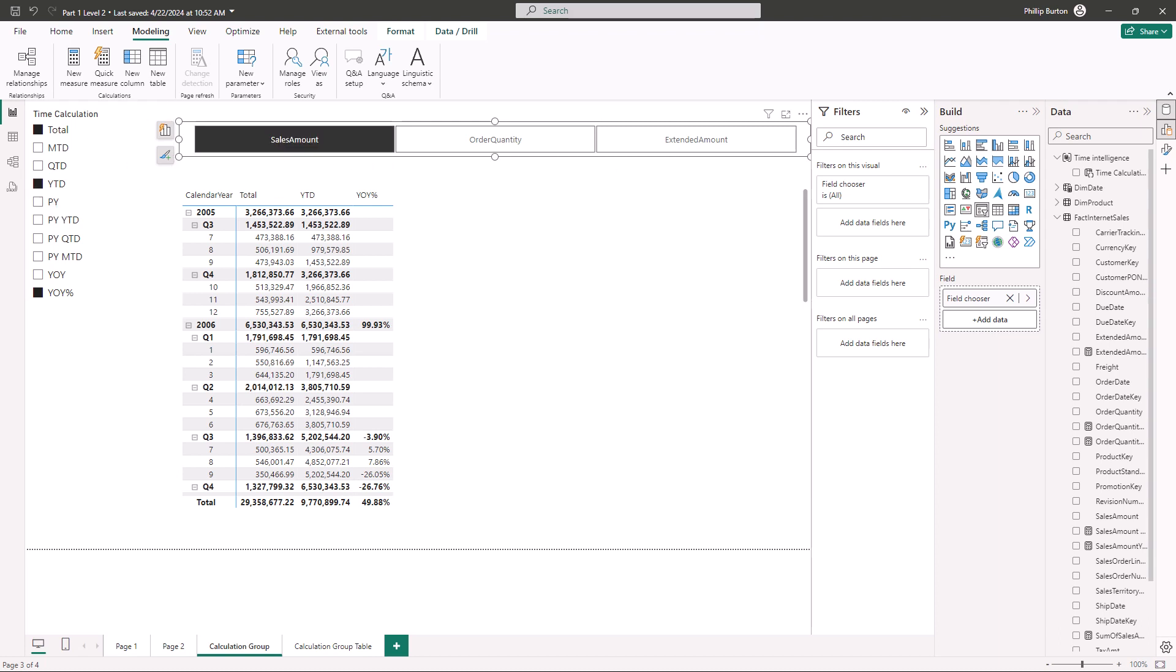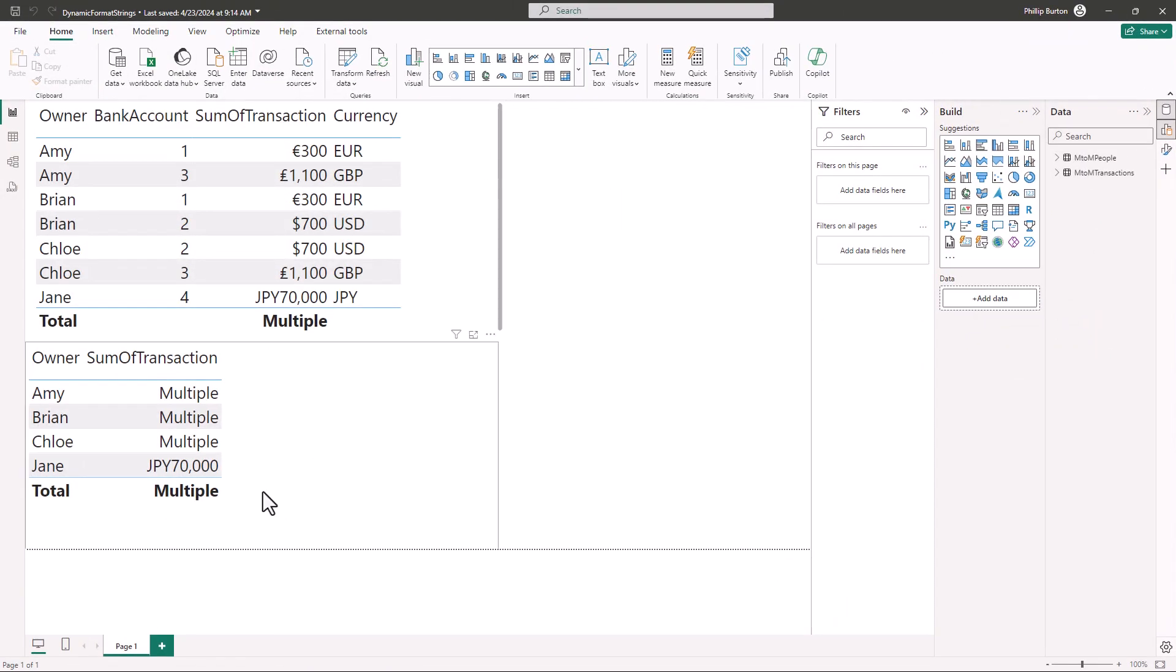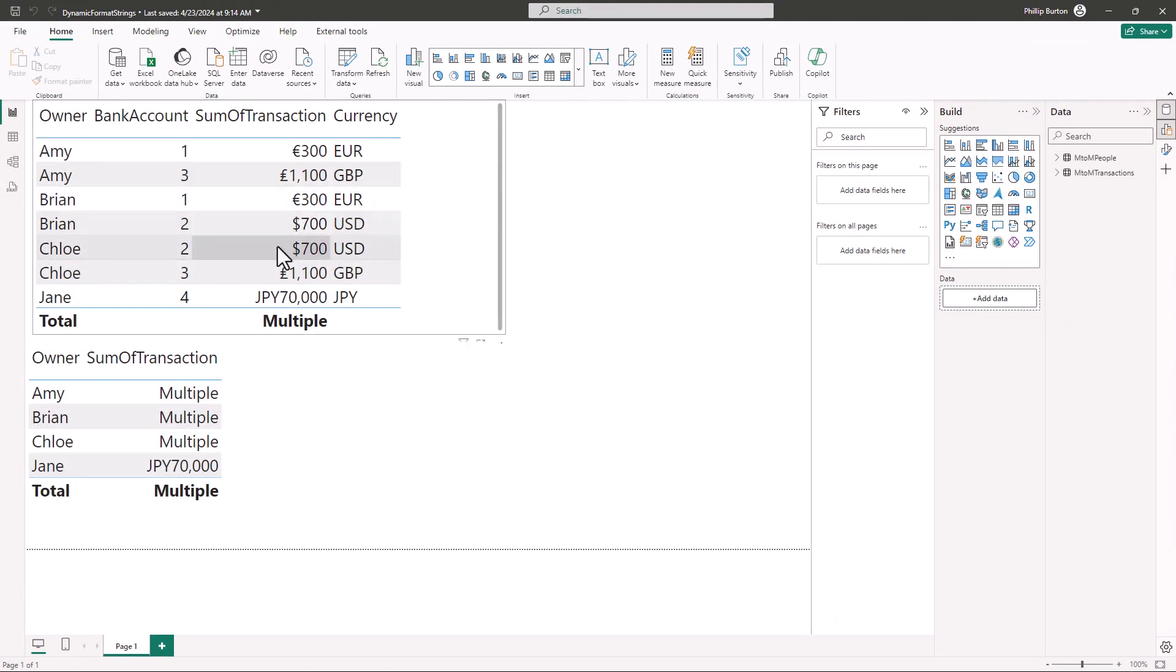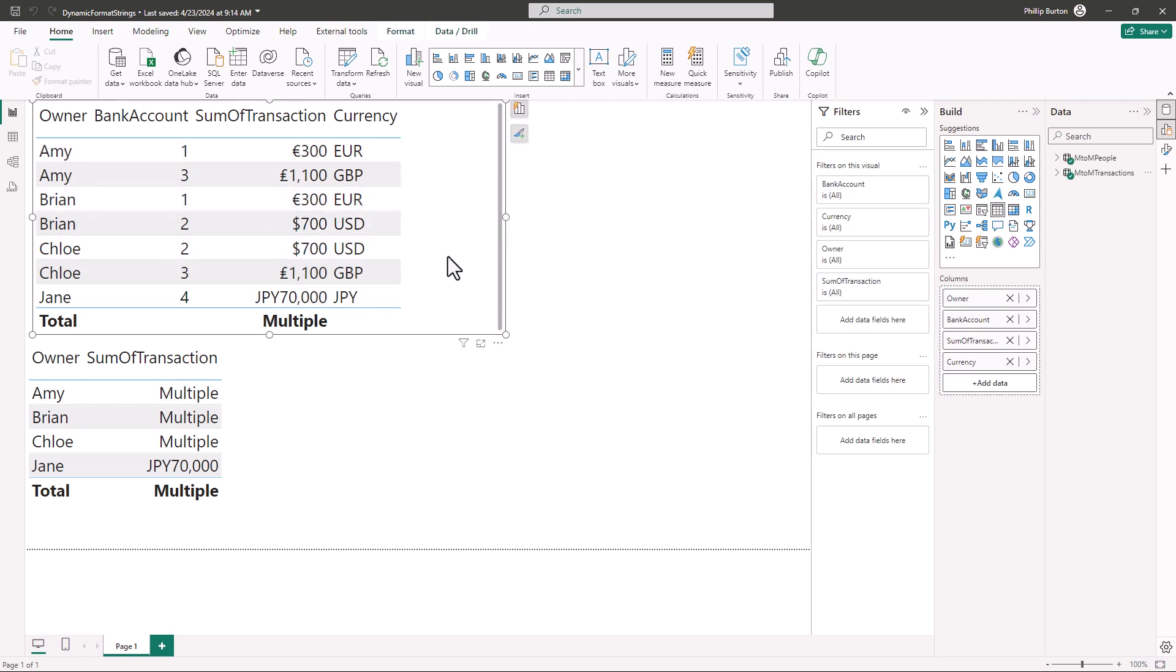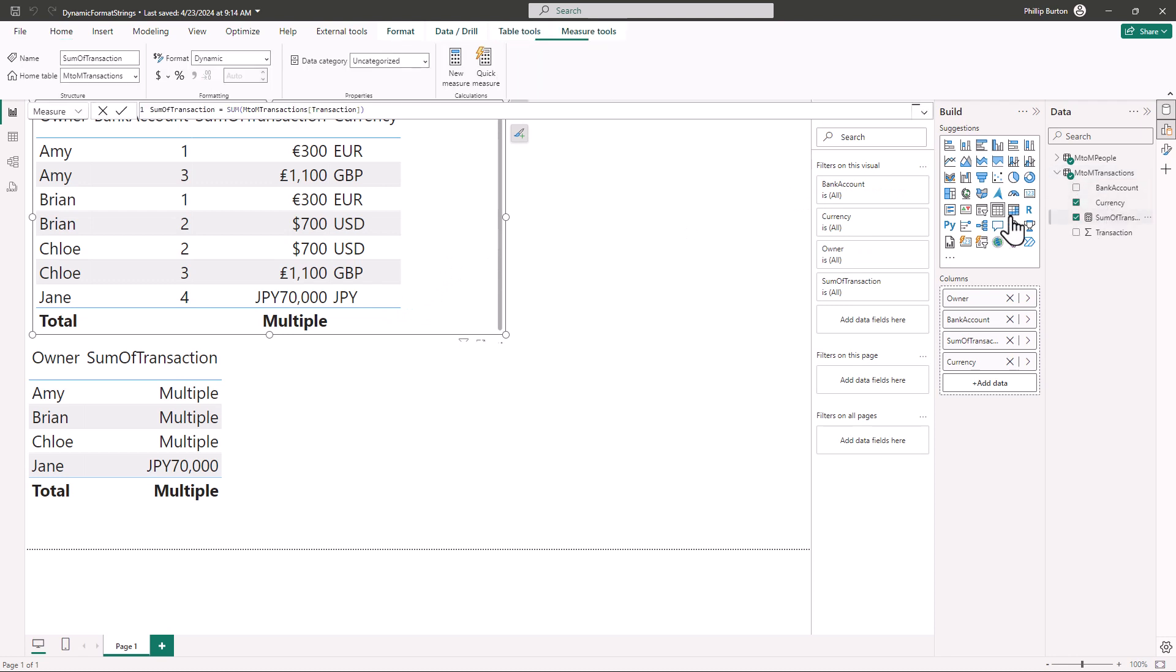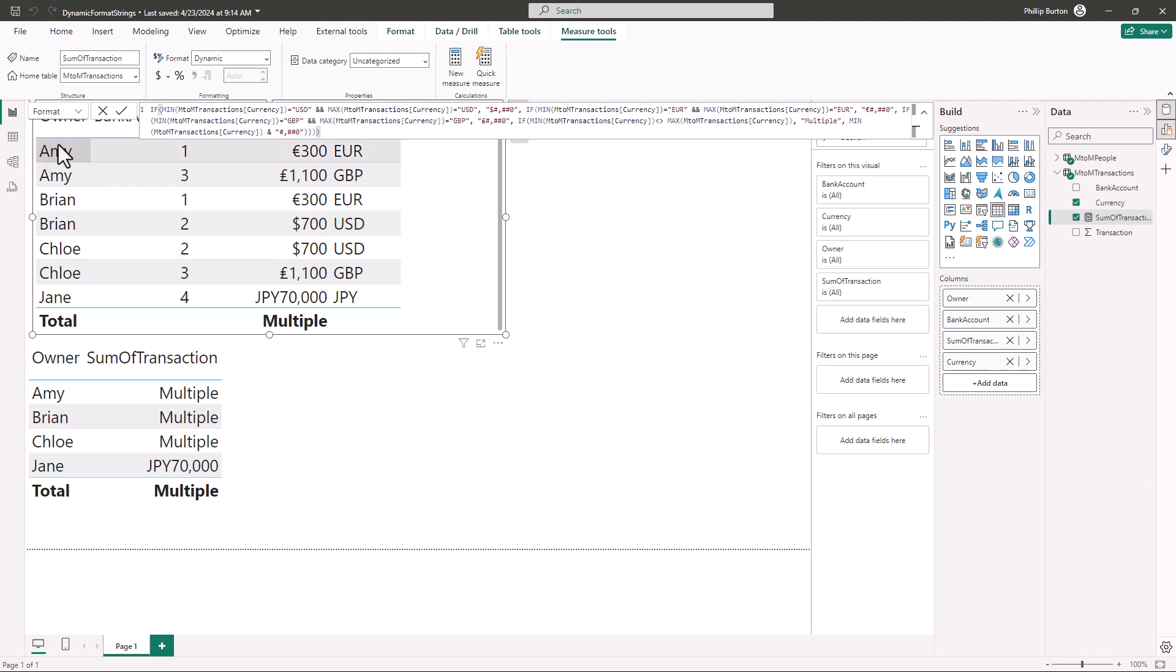Now another feature I quite like is dynamic string formatting. So we have got these transactions and this is just a number. However this number has got the different currencies based on the currency. And I can do this by going to the relevant table and then going to this drop down. Again if you don't have the drop down you haven't enabled the preview feature and go to format.